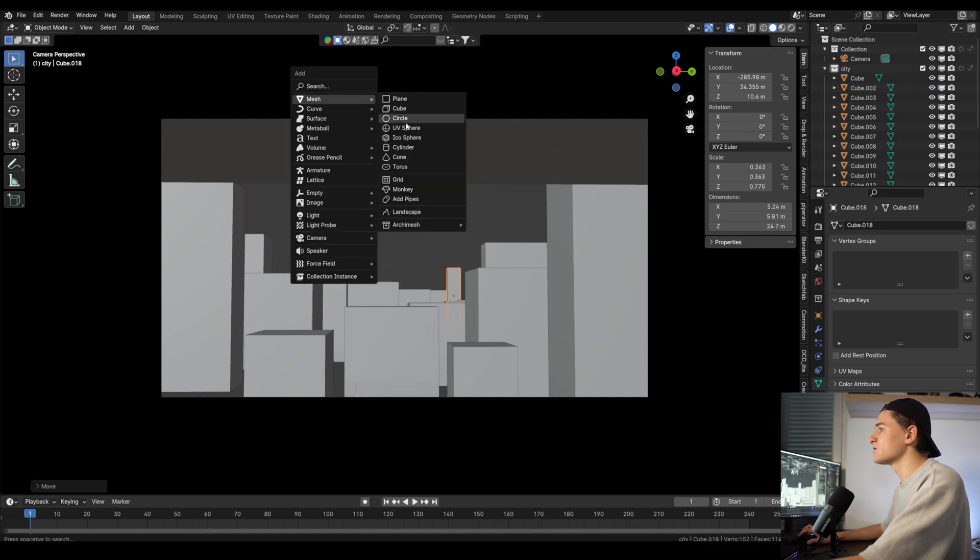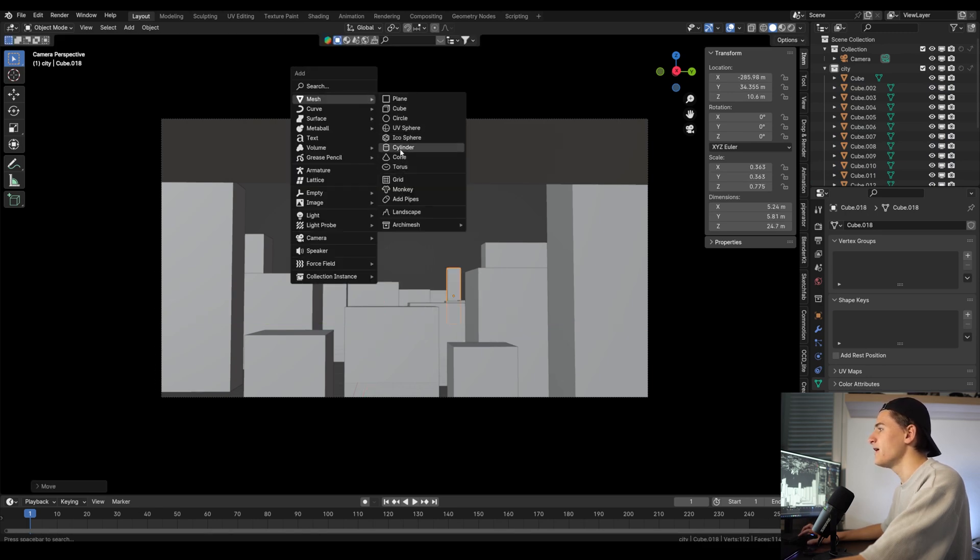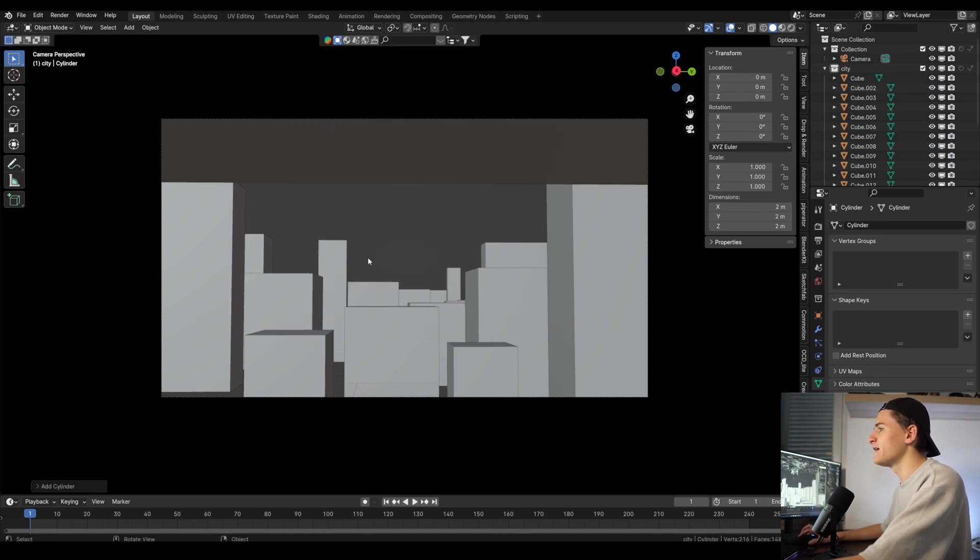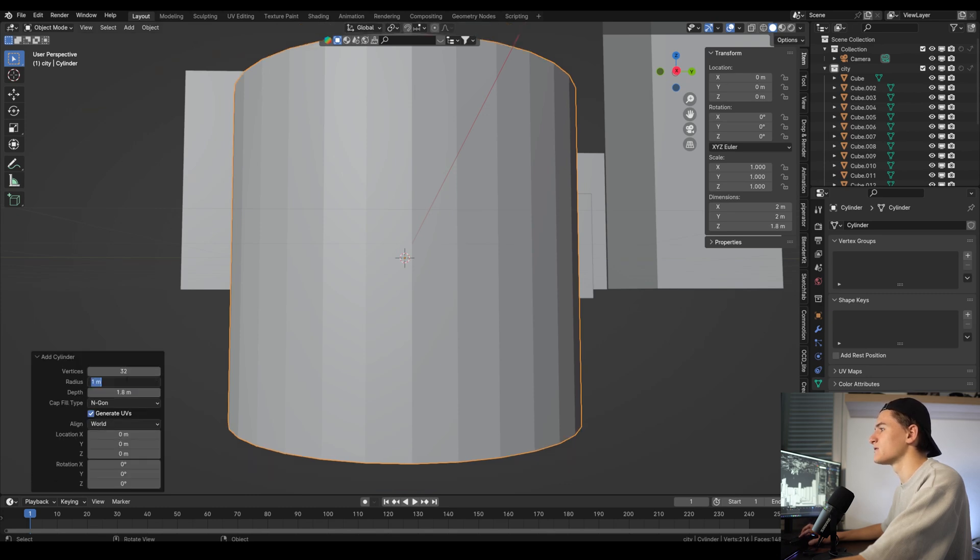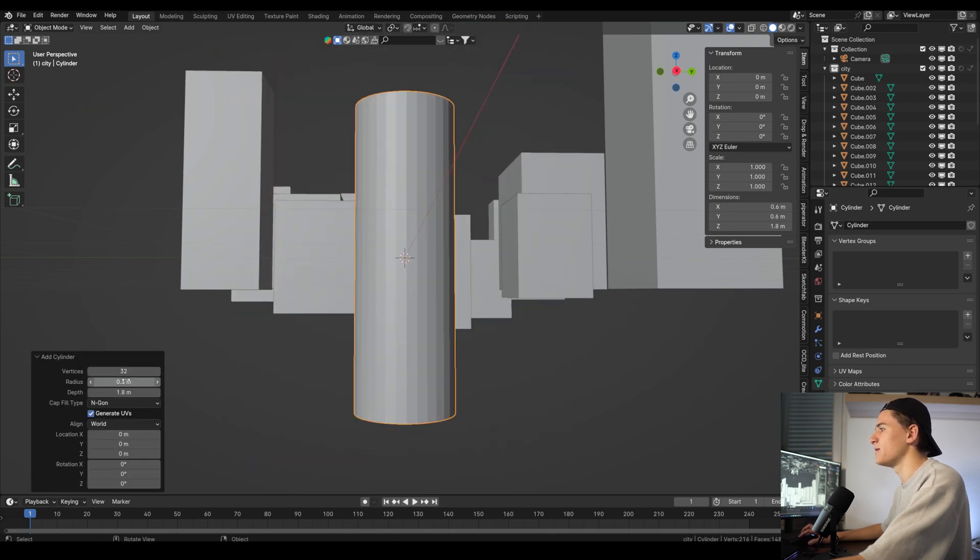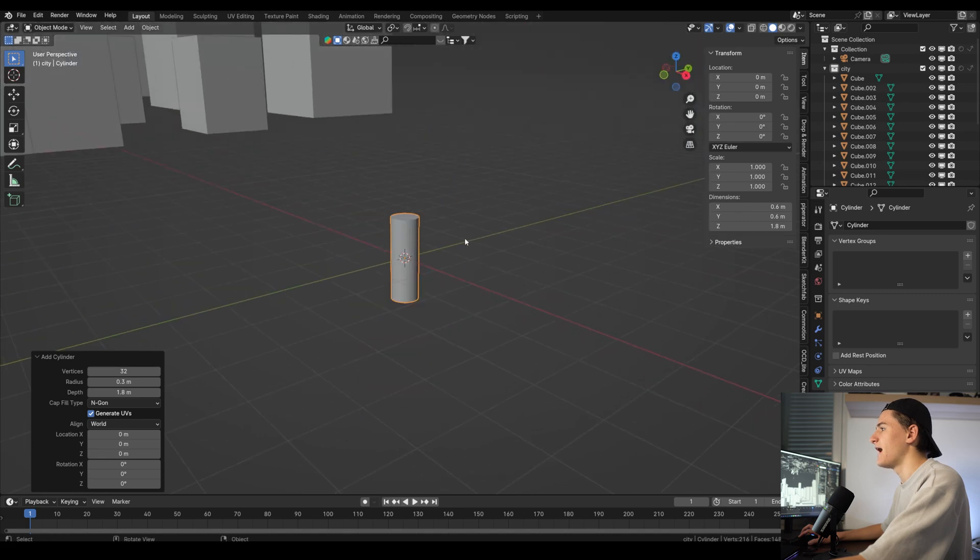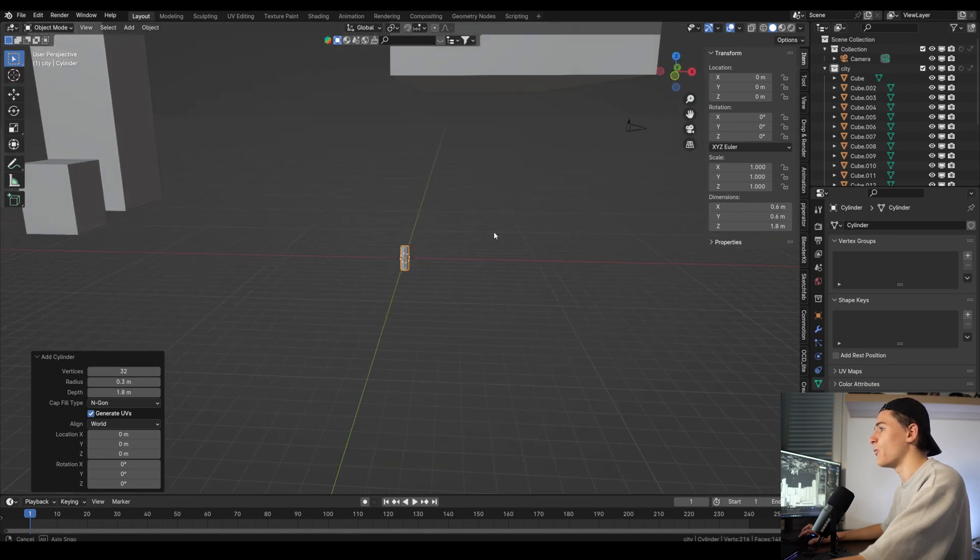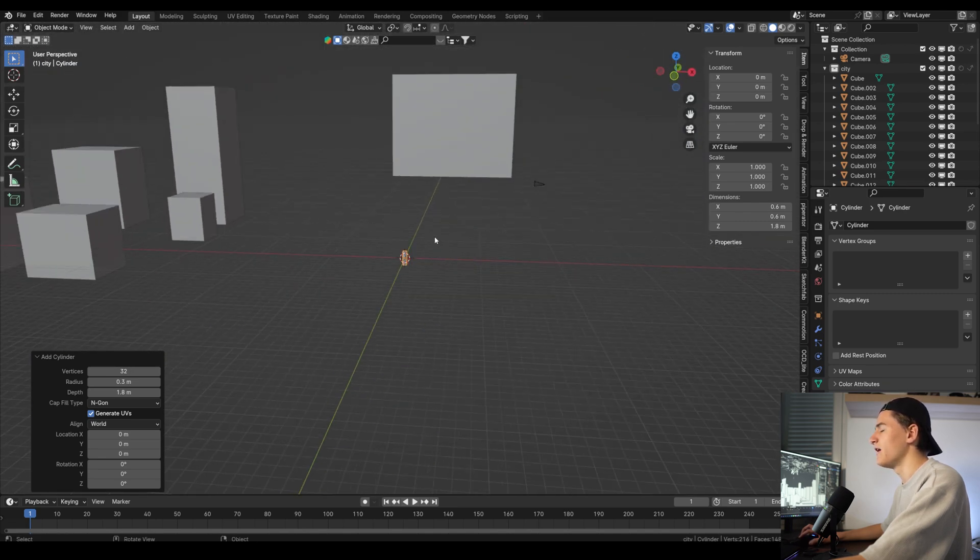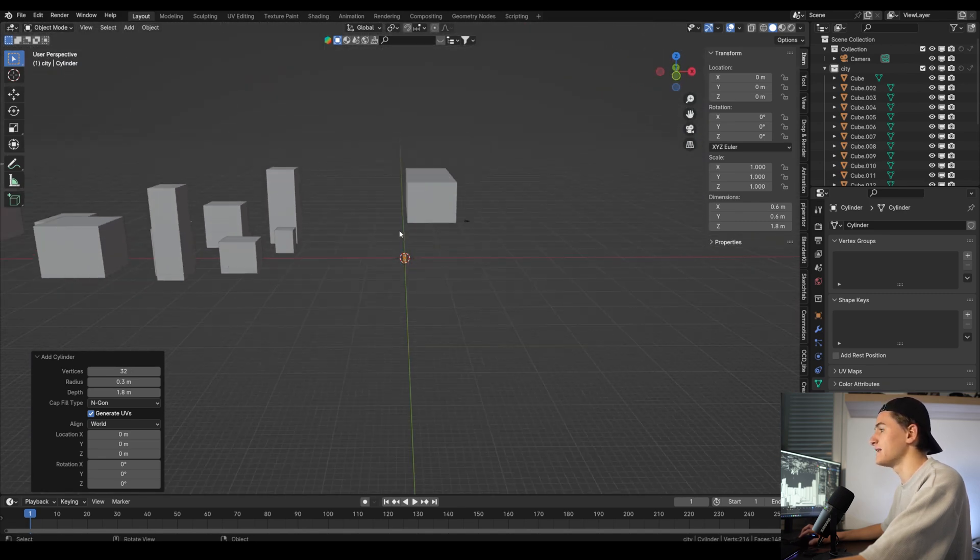Let's also add in a cylinder for our character that is roughly its size. For example, 1.8 meter height with a radius of 0.3 meters. And now we can see that our cubes are way too small for actual buildings.